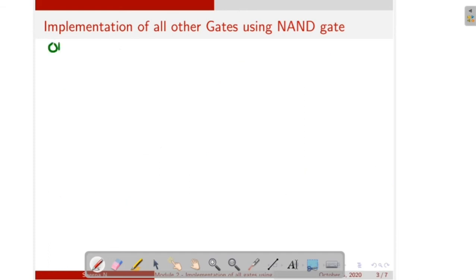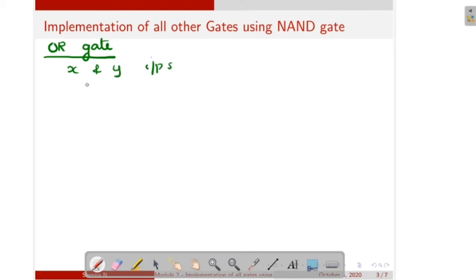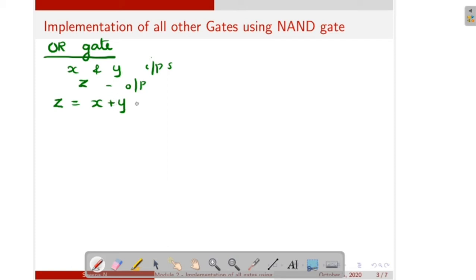Next one is OR gate. How to realize OR gate using NAND gate. Here also X and Y are the inputs, then Z is the output. So we can write the OR gate expression as Z is equal to X plus Y. In the case of a NAND gate, the expression is XY, so we have to remove the plus operation. To remove the plus operation — that means AND/OR operation — we apply De Morgan's theorem. So we can write this expression as X plus Y double bar, because X double bar is equal to X itself. Then applying De Morgan's theorem, that is X bar, Y bar, whole bar.